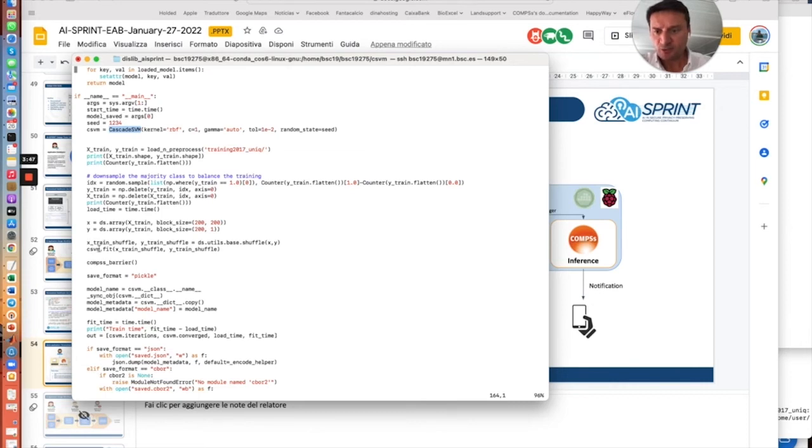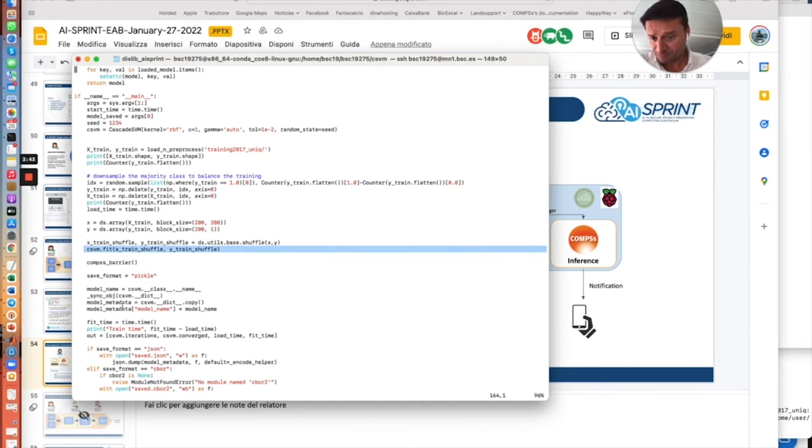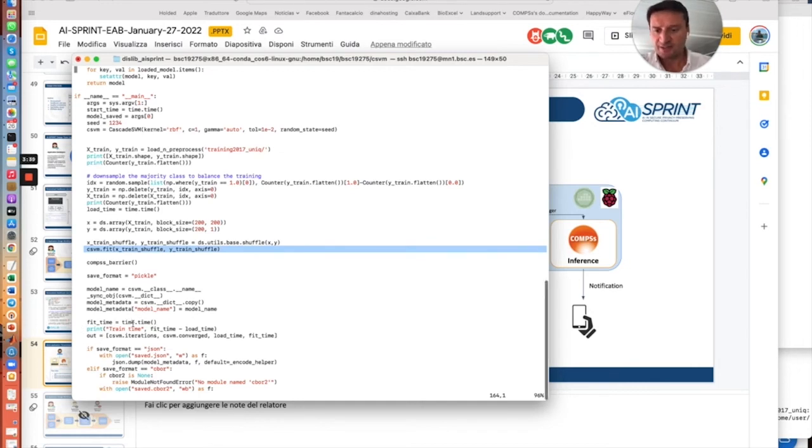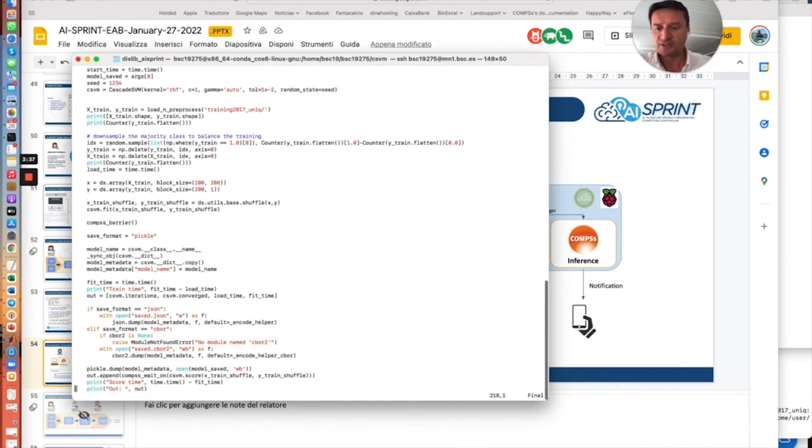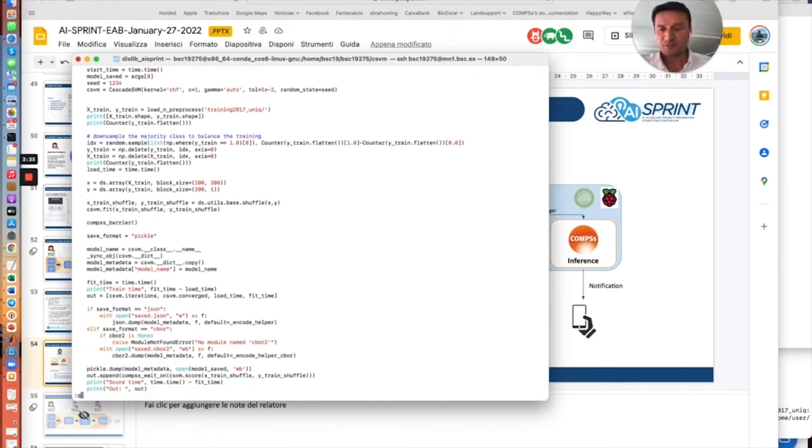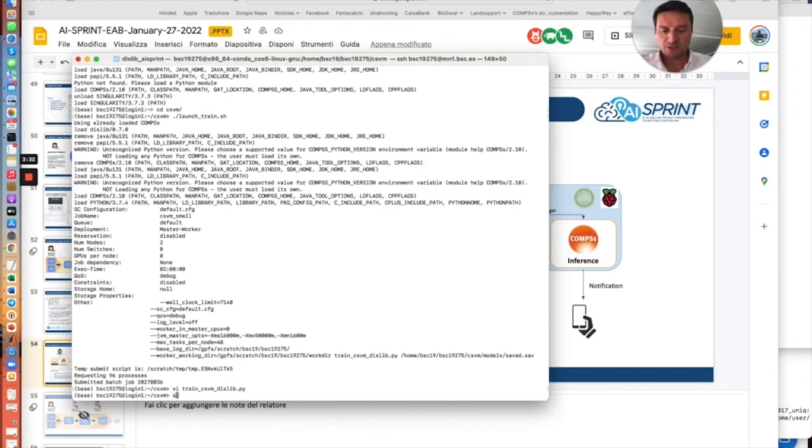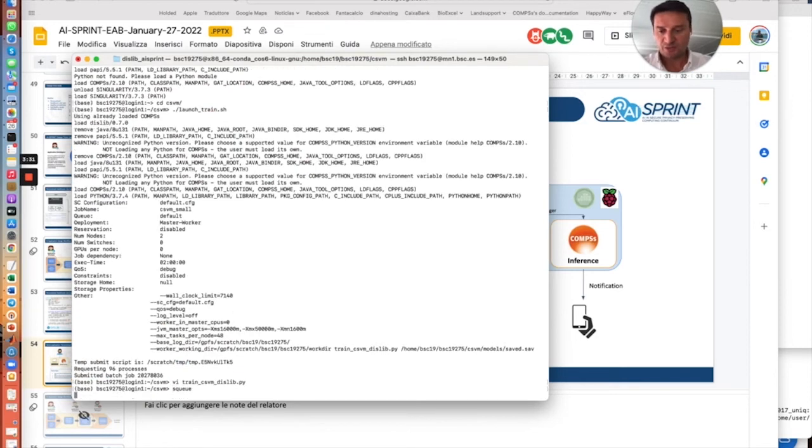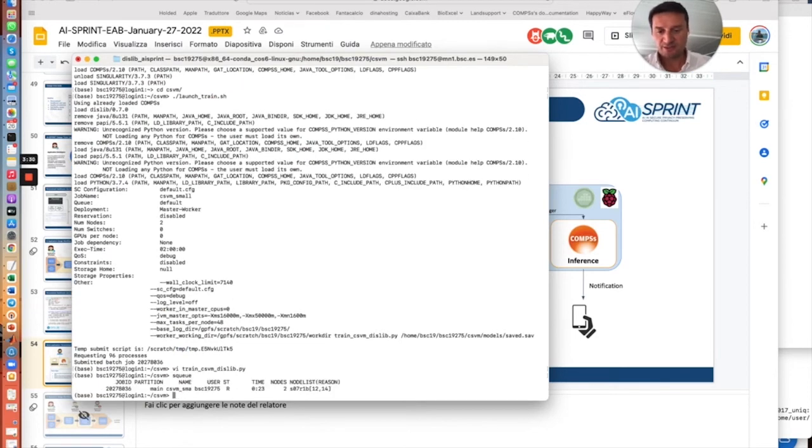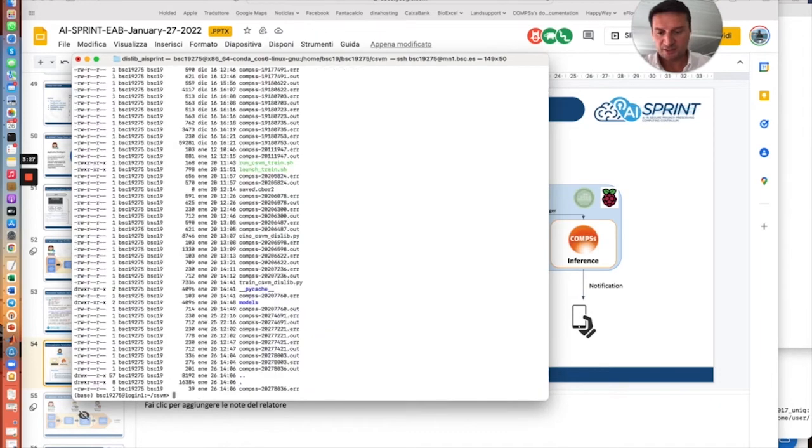The model will be trained and saved to a binary file as I said. Also, we will have the score of the trained model calculated at the end. We will see that the job is already enqueued. We can check that it is running.